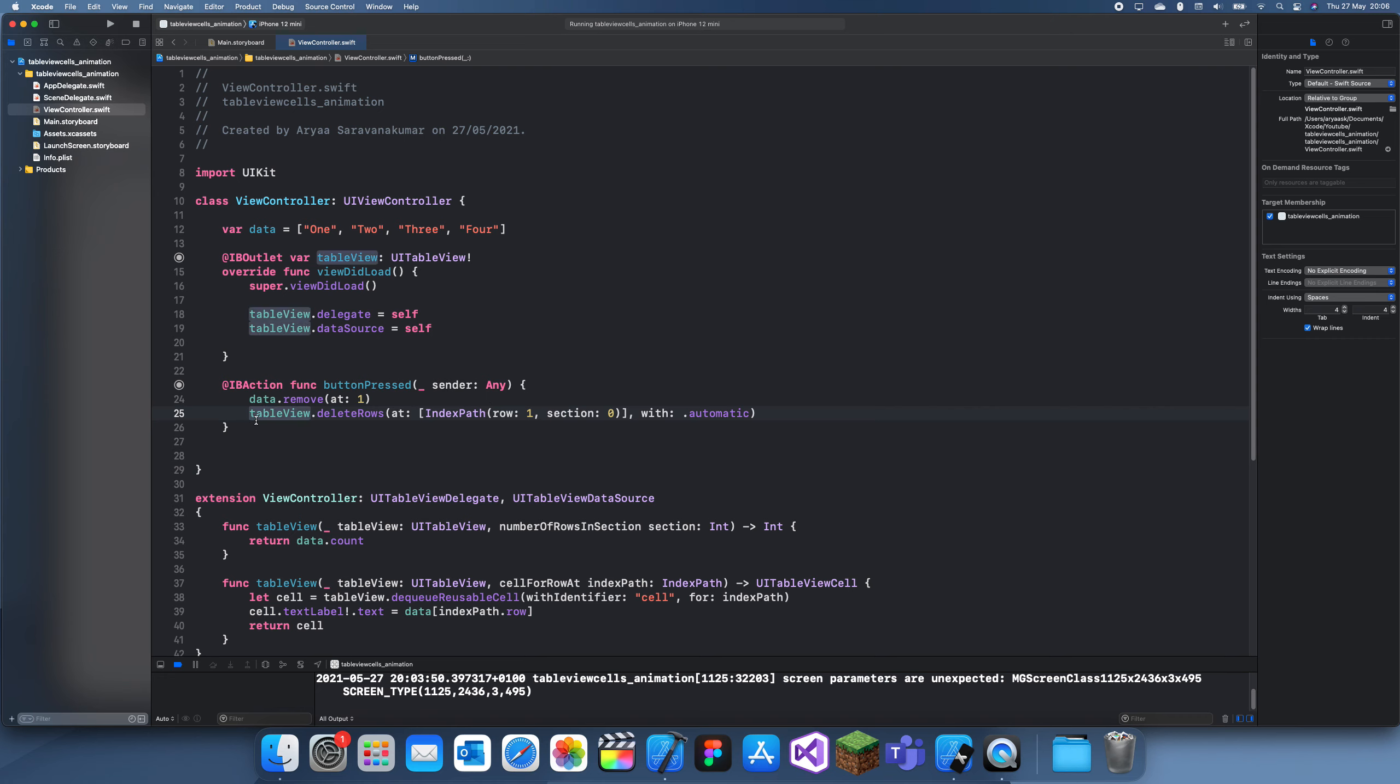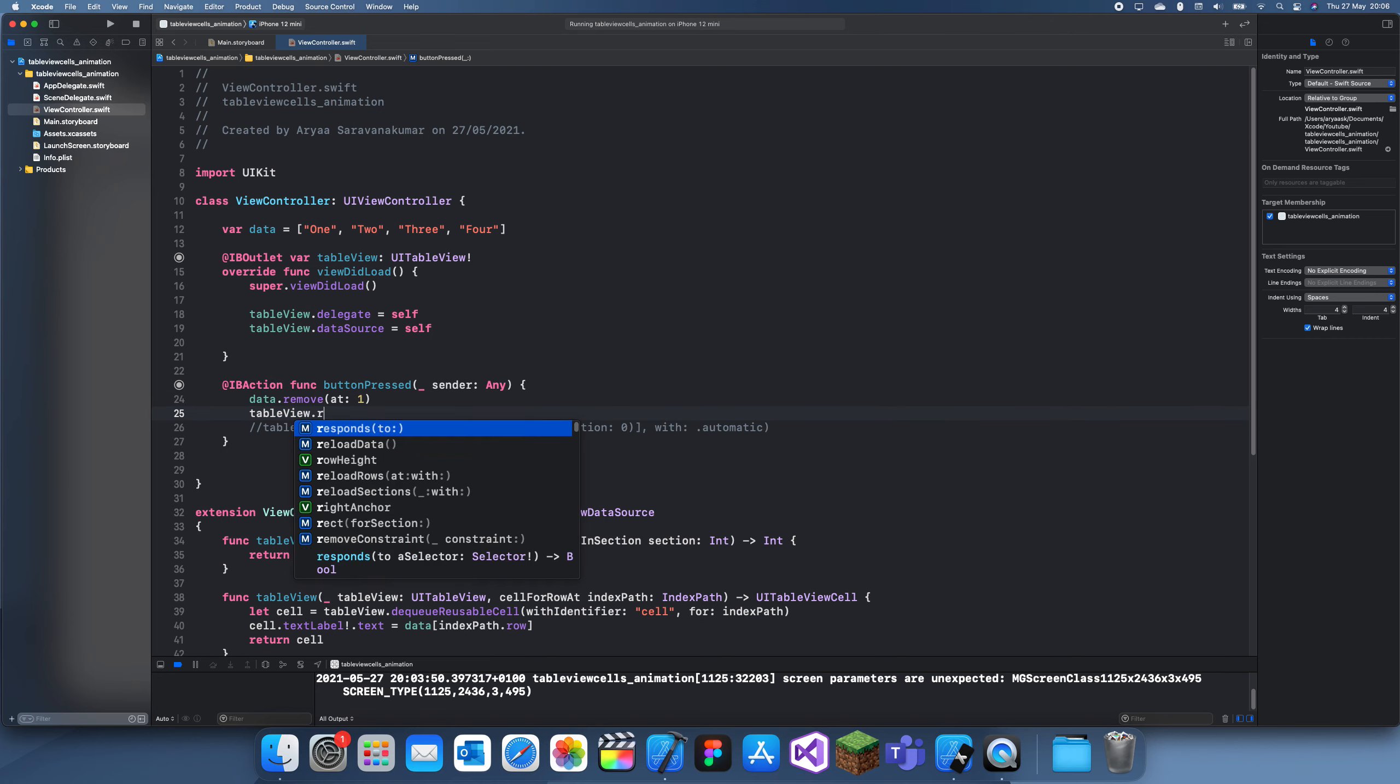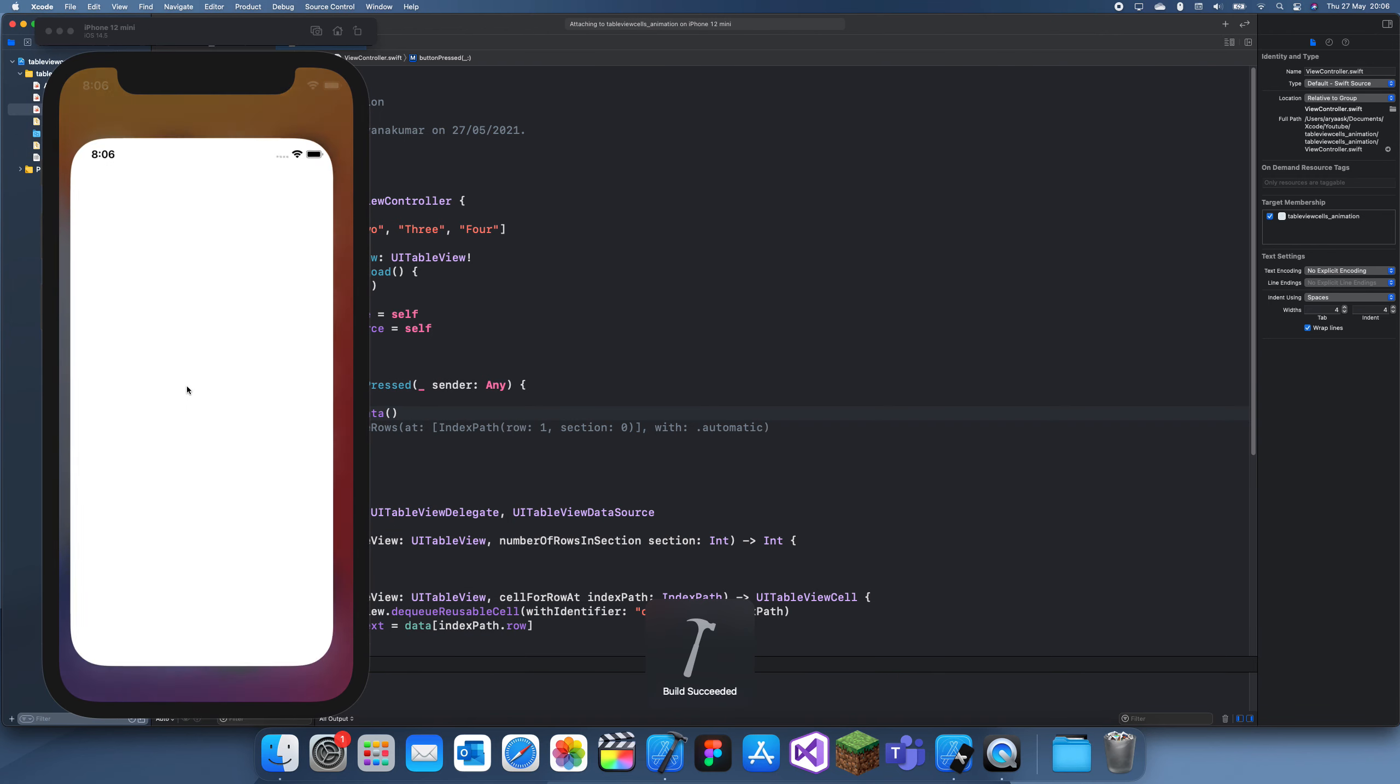You can see if we comment that out and if we just do tableView.reloadData, this will also work except there just won't be an animation.